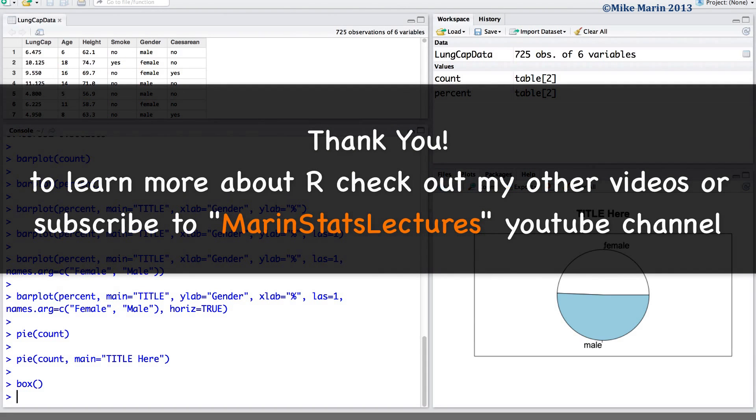Thanks for watching this video and make sure to check out my other instructional videos.